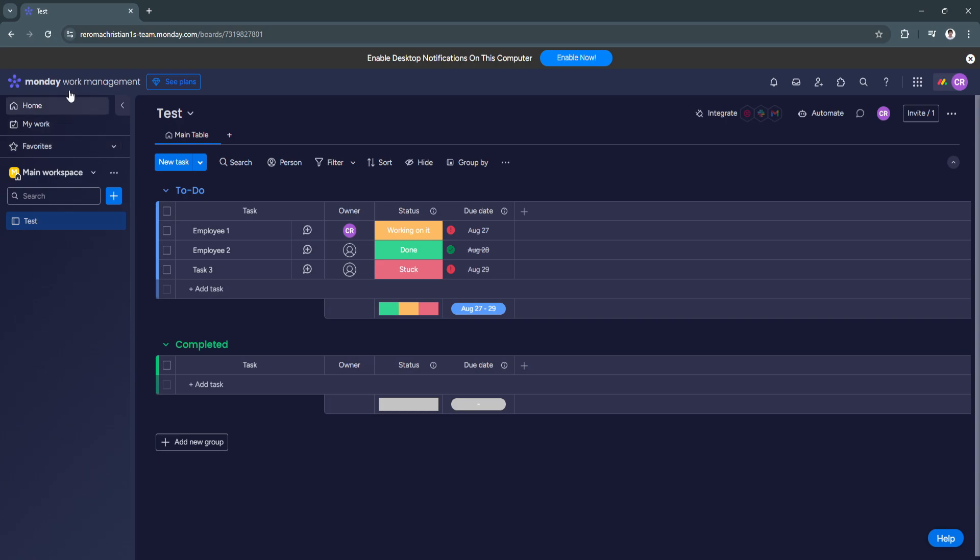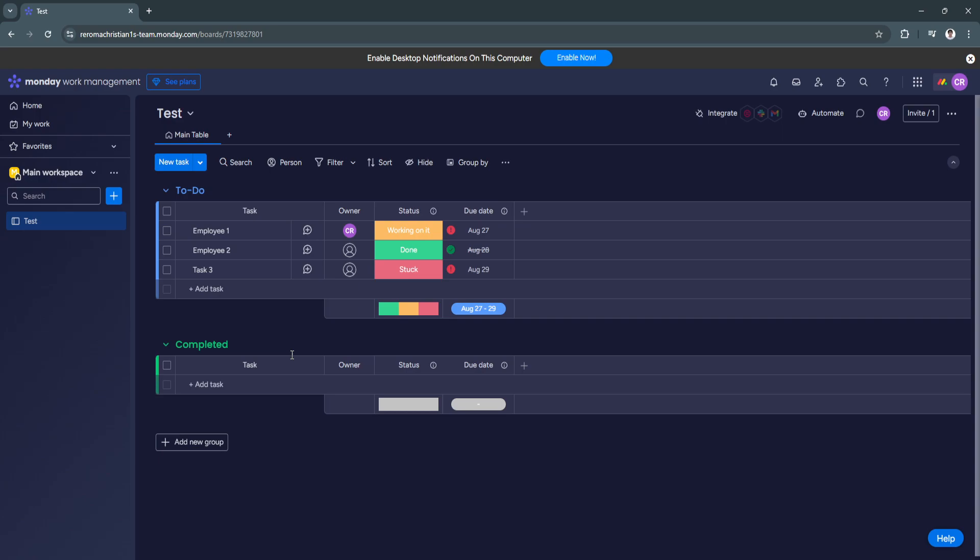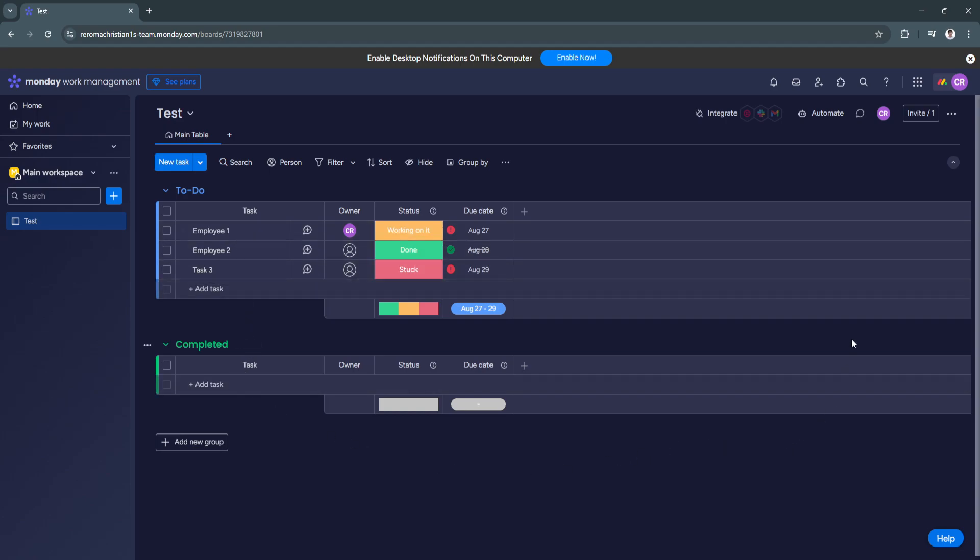So first you want to go to monday.com, create an account or sign up for an account. Now, if you just created an account and you didn't bother putting some templates to your board or your workspace, it should look like this. So from here, you can simply edit your workspace. You can add different tables and how you want to create your own recruitment process board. But to create a good design board,